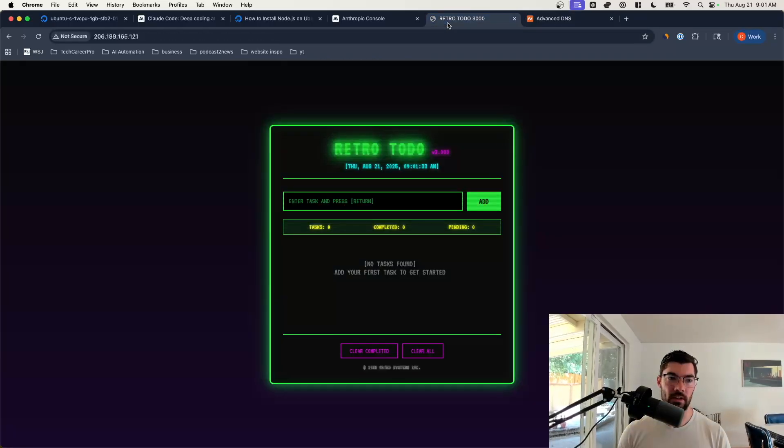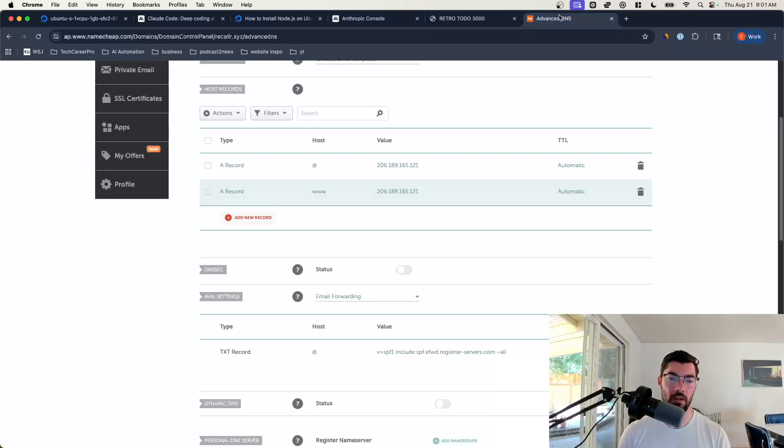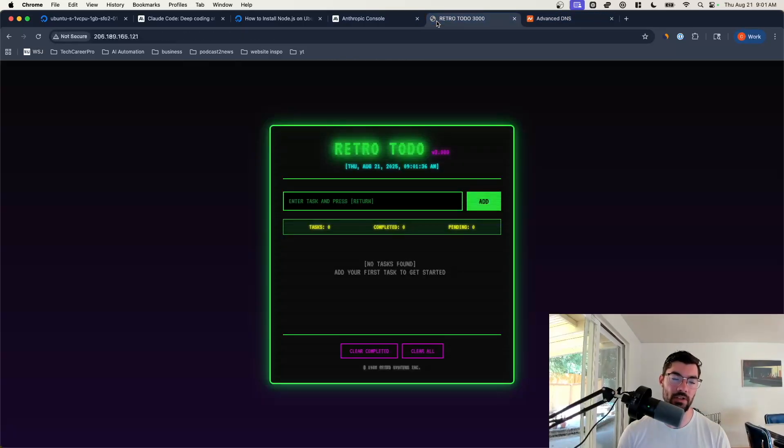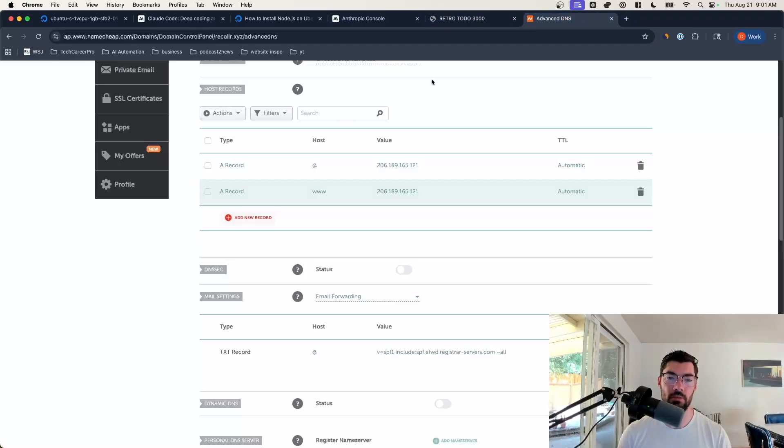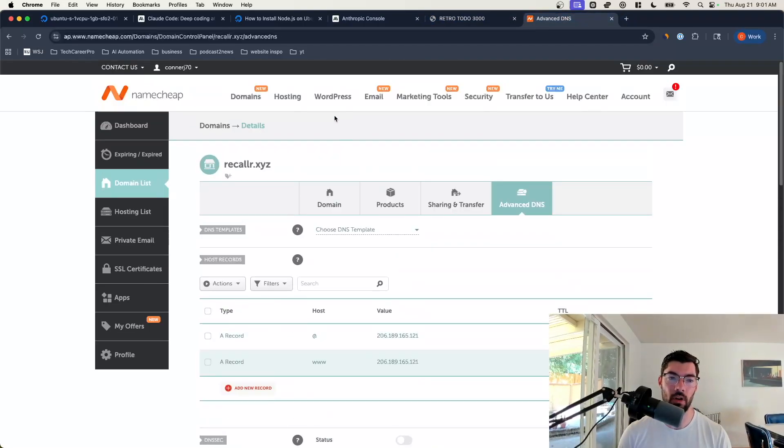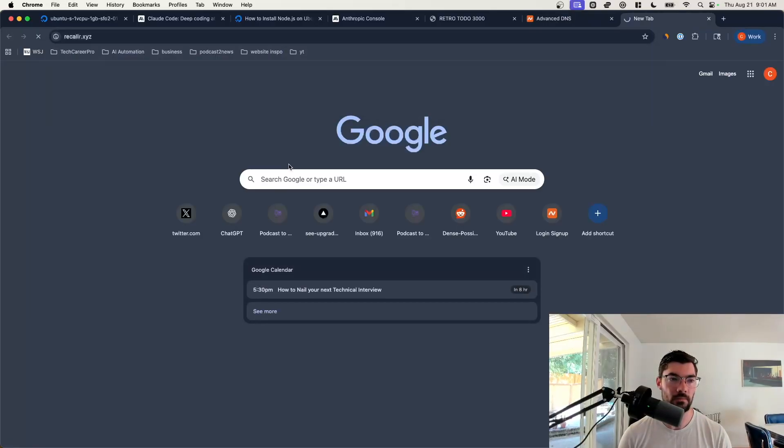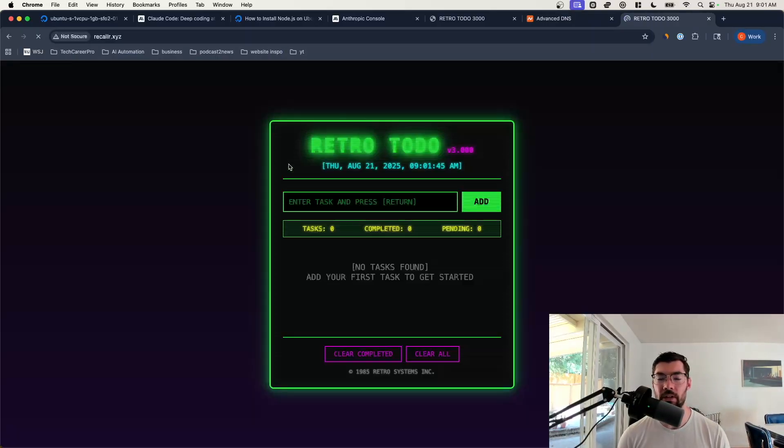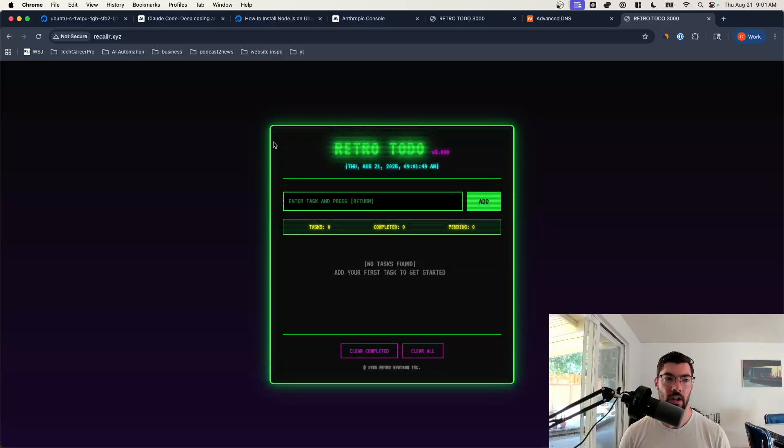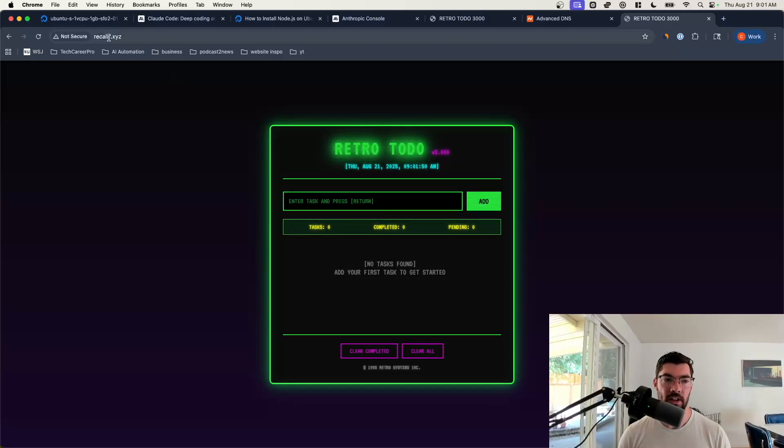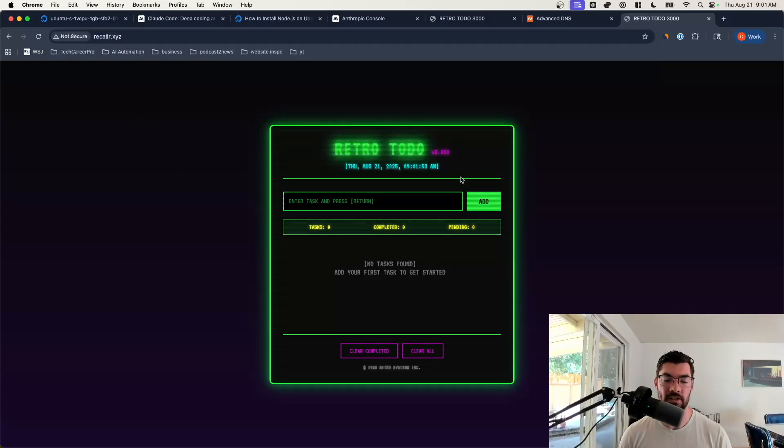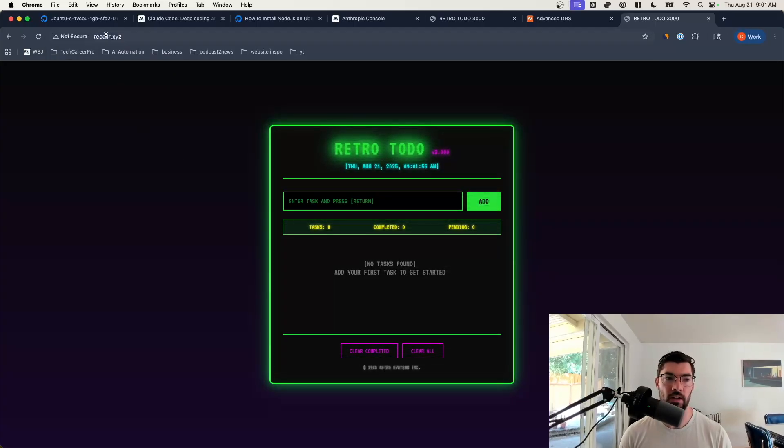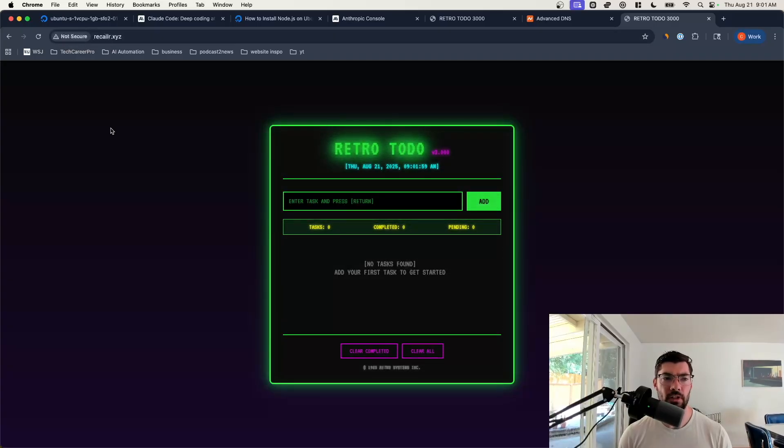So now we have those two set up. Now instead of going to this IP address, we should be able to go to our domain name here. So let's test it out. It might take a few minutes for this stuff to propagate. But it looks like in this case, it was pretty fast. So now we can go to Recaller XYZ and see our retro app. But notice we have one final problem. It says not secure. So let's go ahead and fix that.